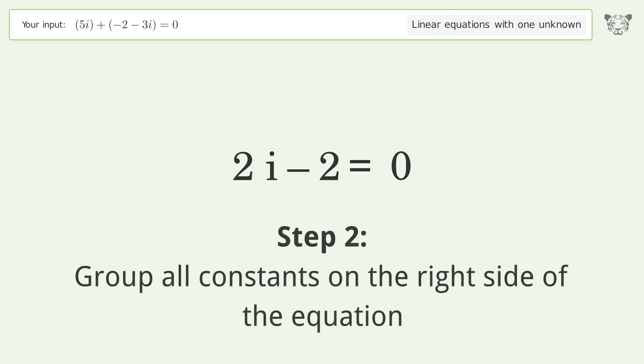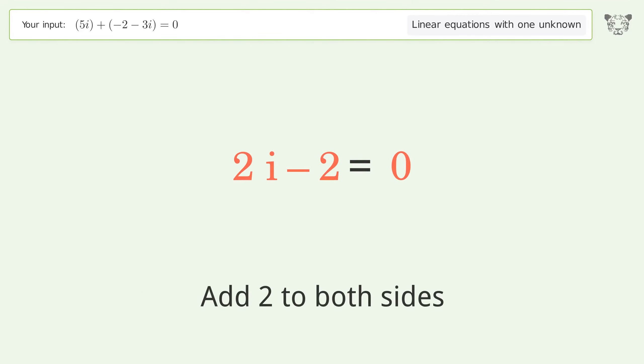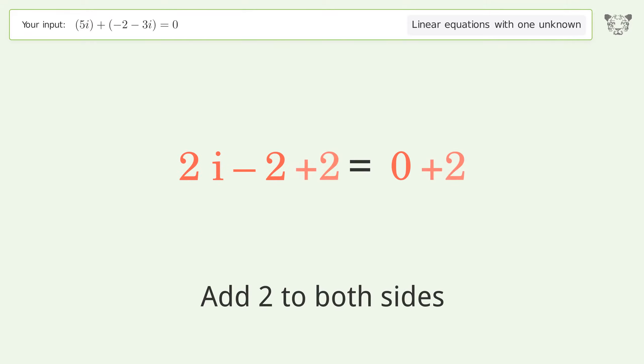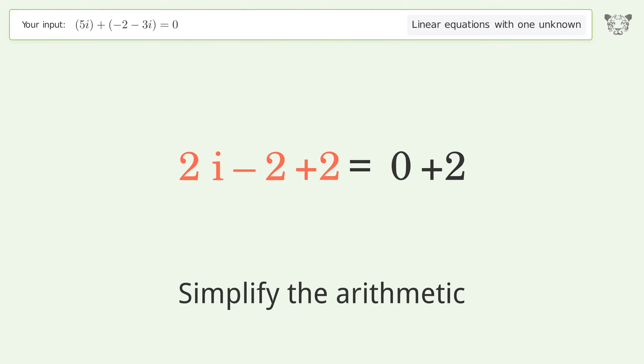Group all constants on the right side of the equation by adding two to both sides, then simplify the arithmetic.